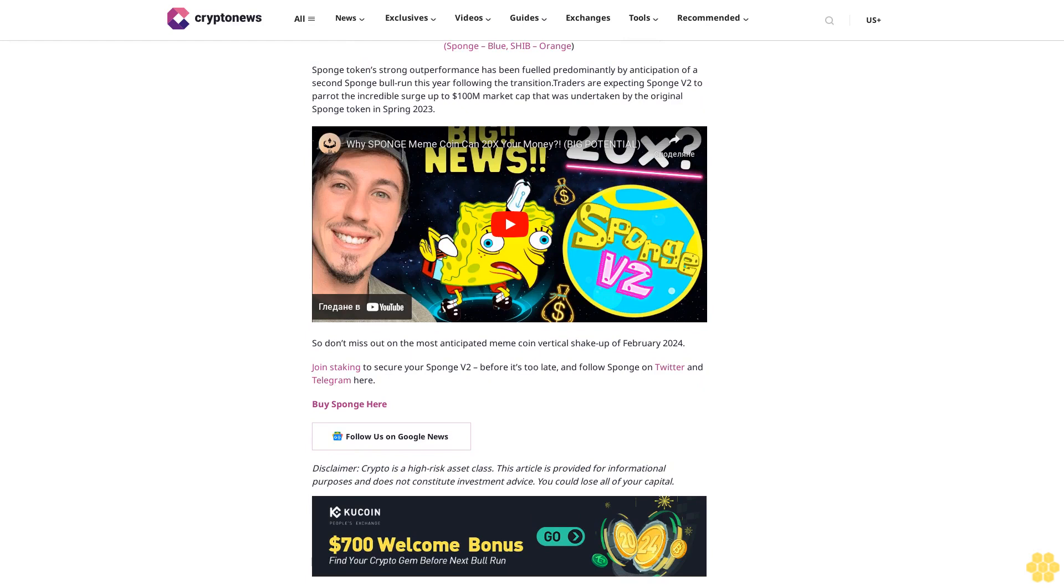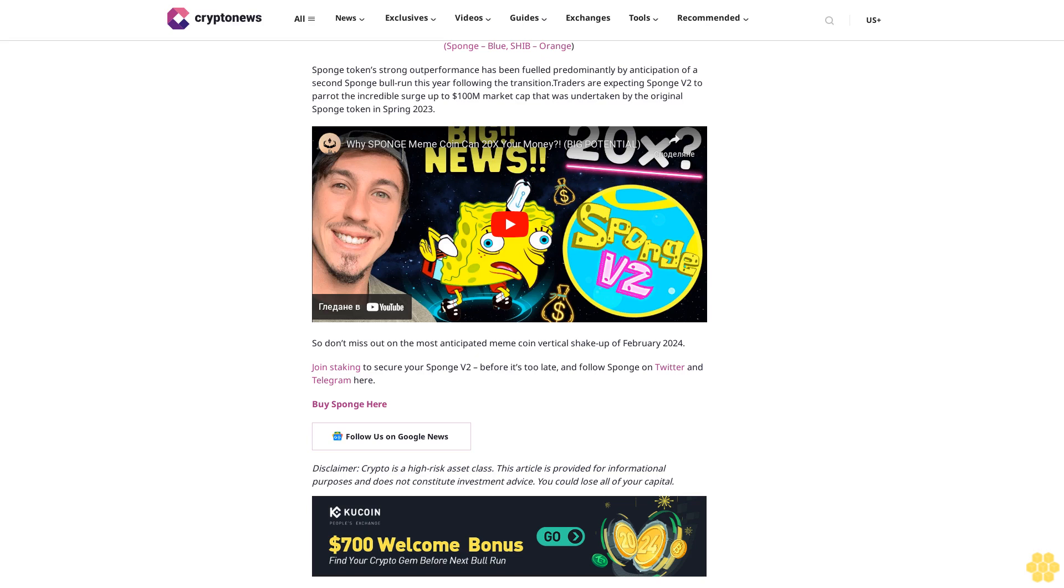Sponge token's strong outperformance has been fueled predominantly by anticipation of a second Sponge bull run this year following the transition. Traders are expecting Sponge V2 to mirror the incredible surge up to $100 million market cap that was undertaken by the original Sponge token in spring 2023. So don't miss out on the most anticipated meme coin V2 shakeup of February 2024. Join staking to secure your Sponge V2 before it's too late, and follow Sponge on Twitter and Telegram here.